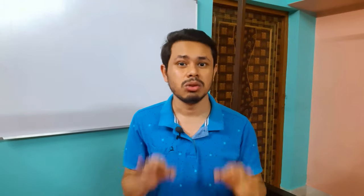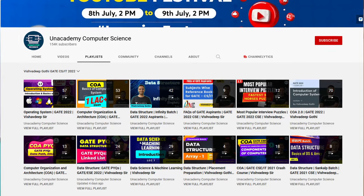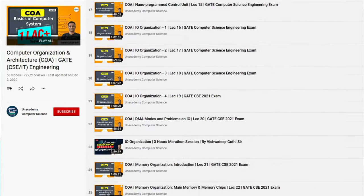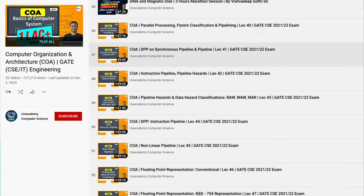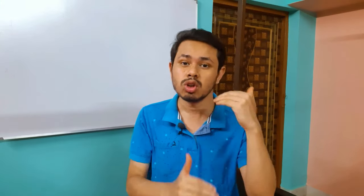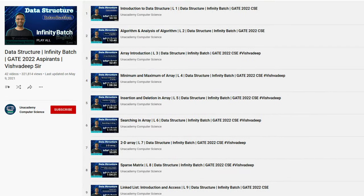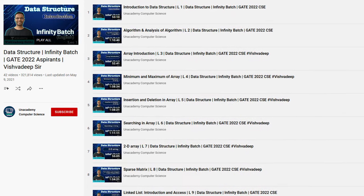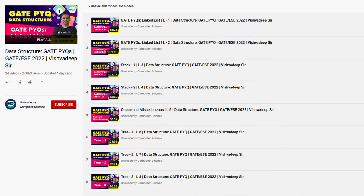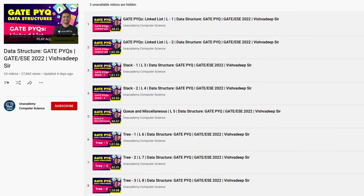The second channel I can recommend is Unacademy Computer Science. It has a very good playlist — especially Computer Organization and Computer Architecture, which is one of the best playlists available on all of YouTube from Vishwadeep Sir, specially made for GATE Computer Science. You can also follow his Operating System playlist. There are two playlists for data structures: one covering all theory for GATE CS, and another focused on previous year questions so you can see how to solve them.